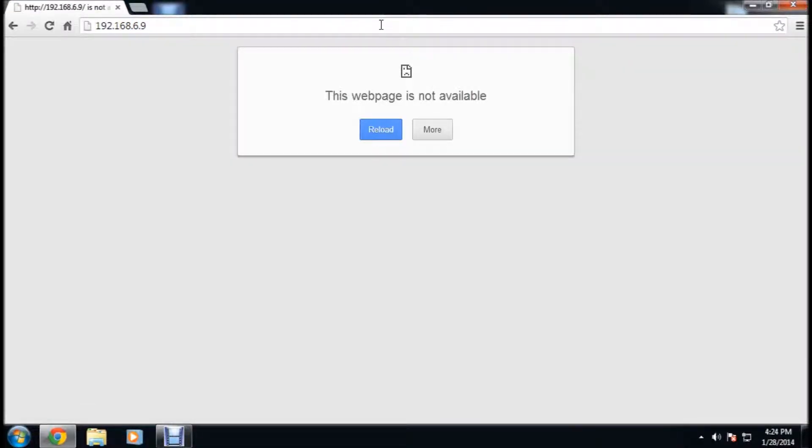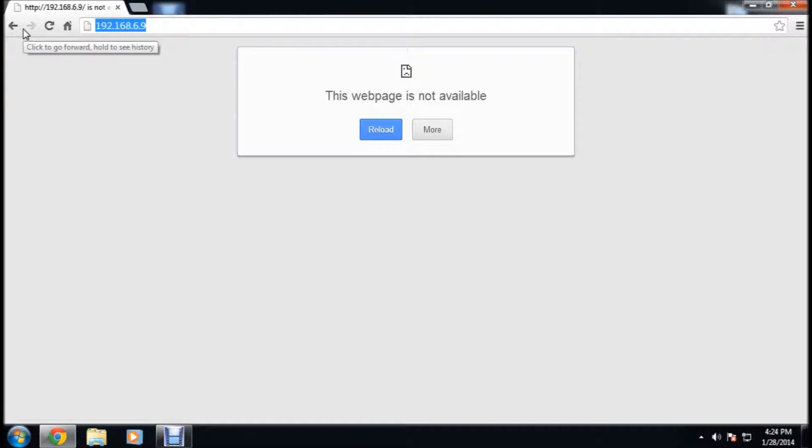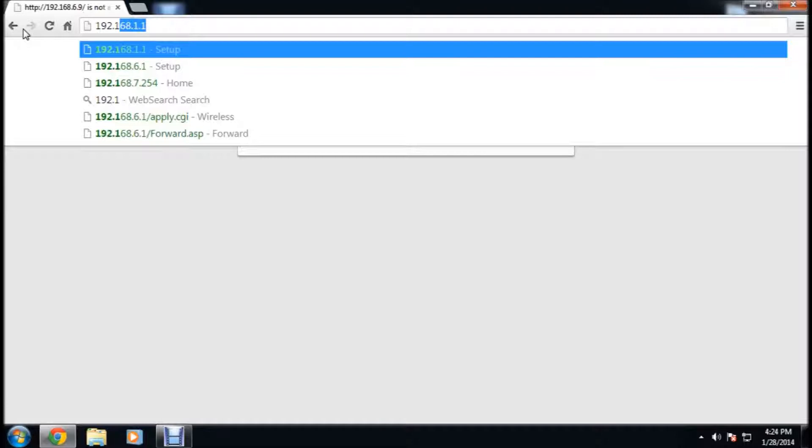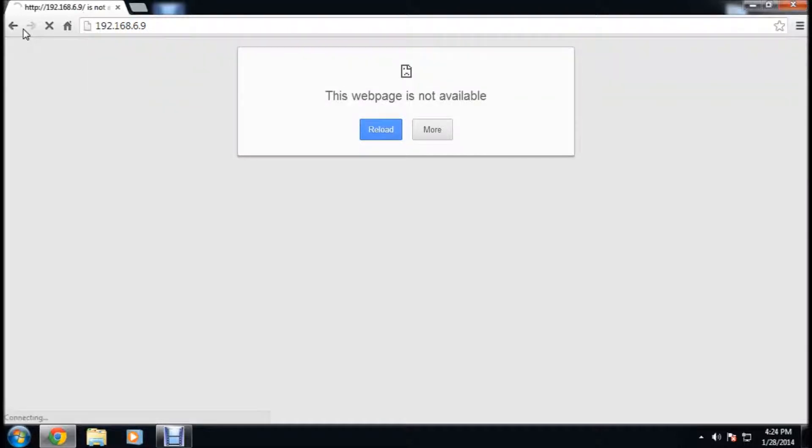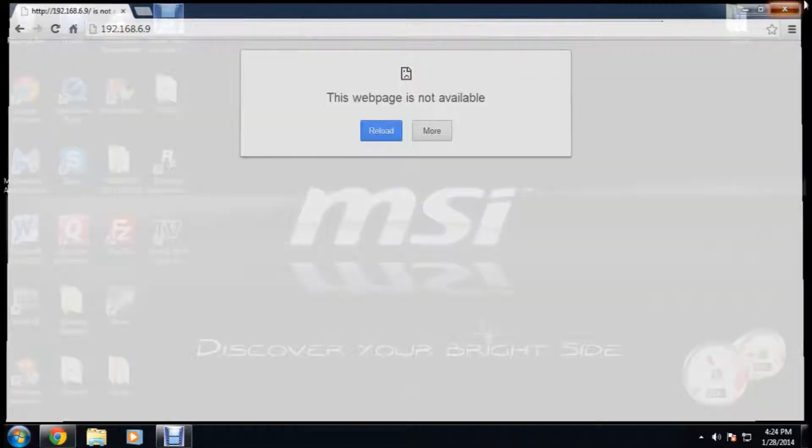After you type it in, it should come up. Most of the time it will be .1.1, 192.168.1.1.